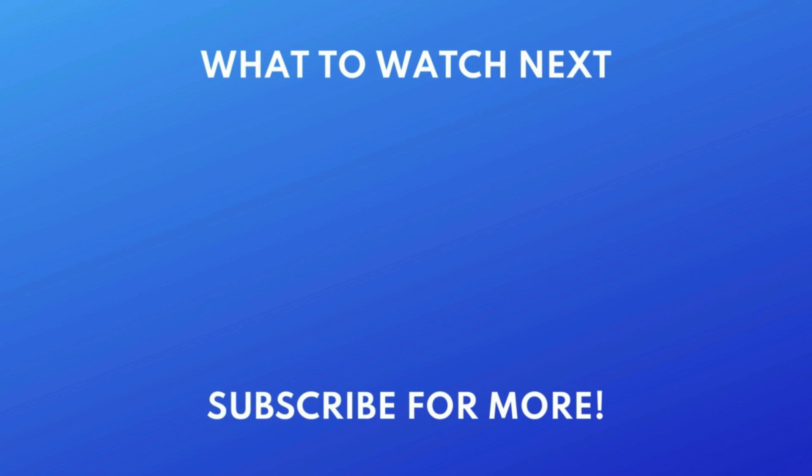Thanks for watching. If you found this video helpful, we'd love it if you'd hit the like button below and subscribe to our channel. We put out great new tech tutorials like this one every day.